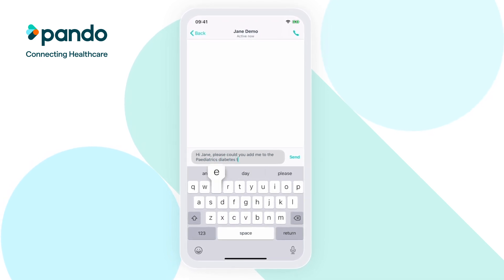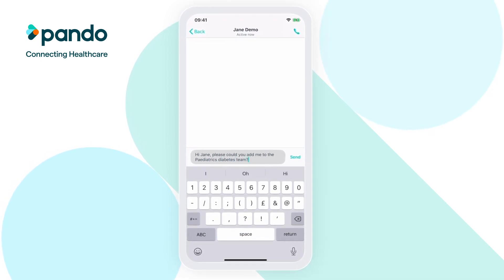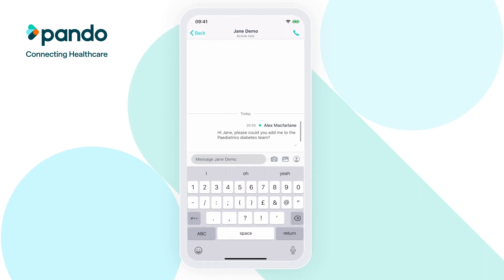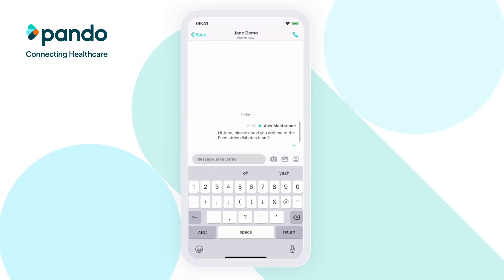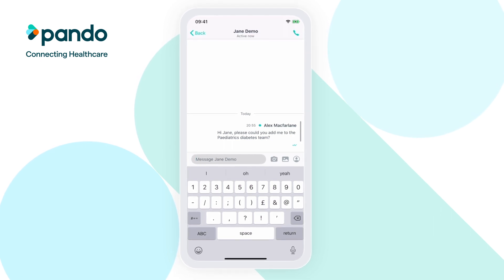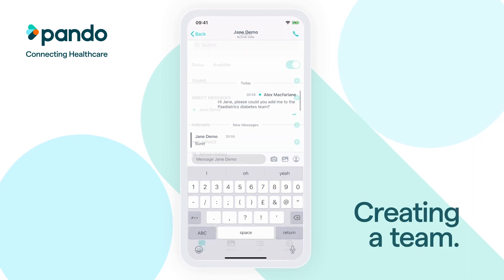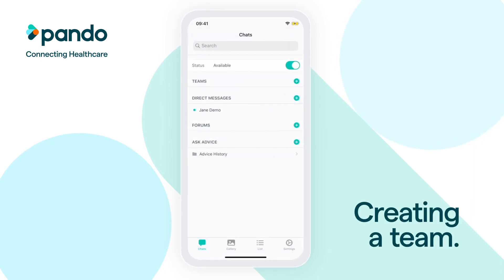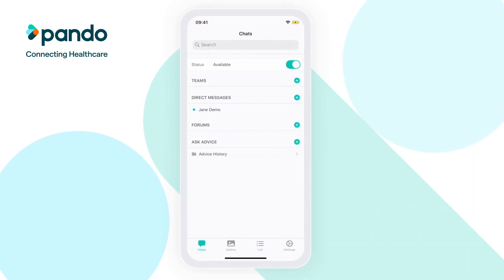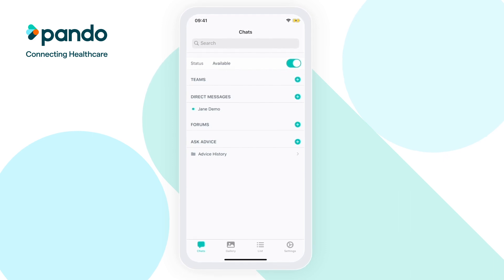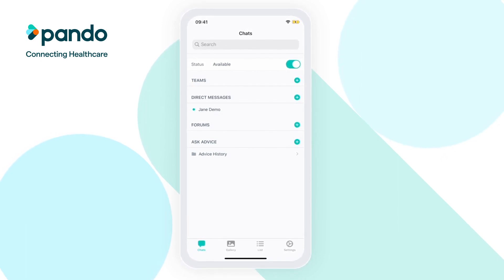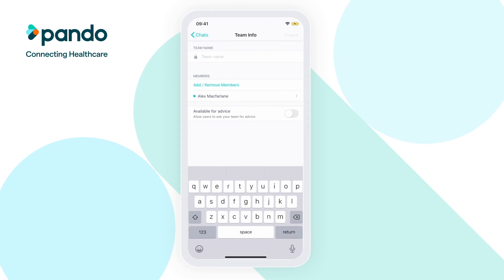To stay in the loop and communicate with your colleagues, you'll want to join their team. In order to become a member of the team, an existing member will have to add you. So find and message an existing member of the team and ask them to add you in. Teams are the easiest way to share and discuss clinical information in a group on Pando. Want to create your own team? Simply click on the little green plus next to Teams on the chat's homepage.